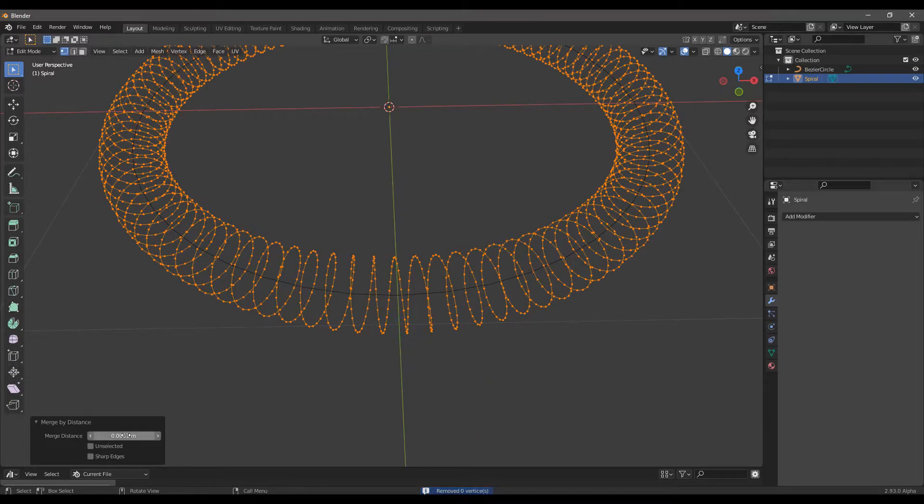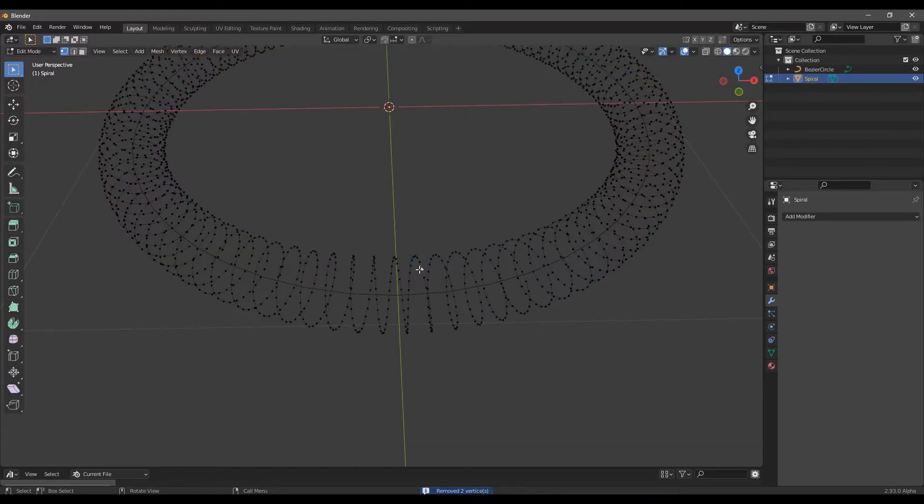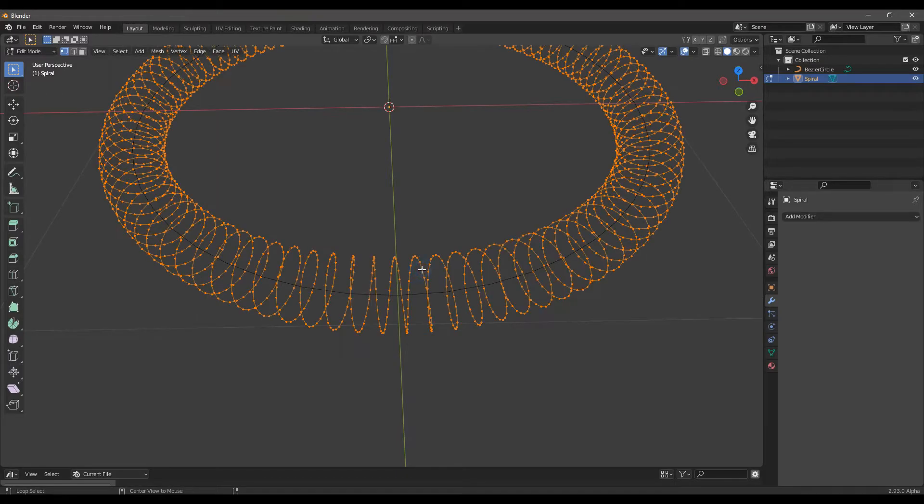Increase until you see in the bottom of the window removed two vertices. Then Ctrl plus I to invert the selection and X to suppress any losing points.